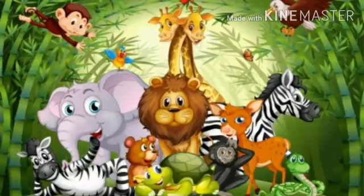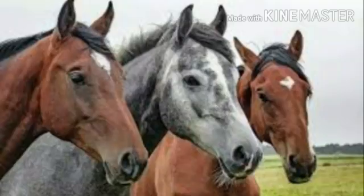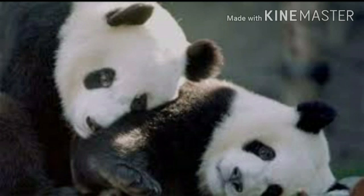Here we go. We see around us various types of animals and we keep them as our pets also in our homes. They are even found in zoos, wildlife sanctuaries, forests and we love to see them. They are included in the wealth of our country also.